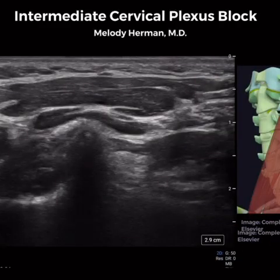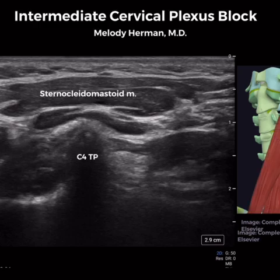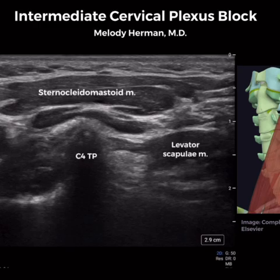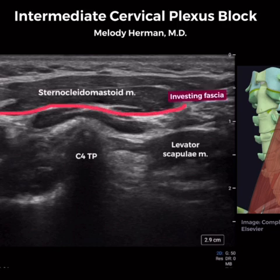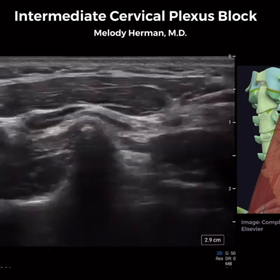At the C4 level, we see the C4 transverse process, the sternocleidomastoid muscle, and the levator scapulae muscle. Posterior to the sternocleidomastoid muscle we have the investing fascia, and superficial to the levator scapulae muscle we have the prevertebral fascia.